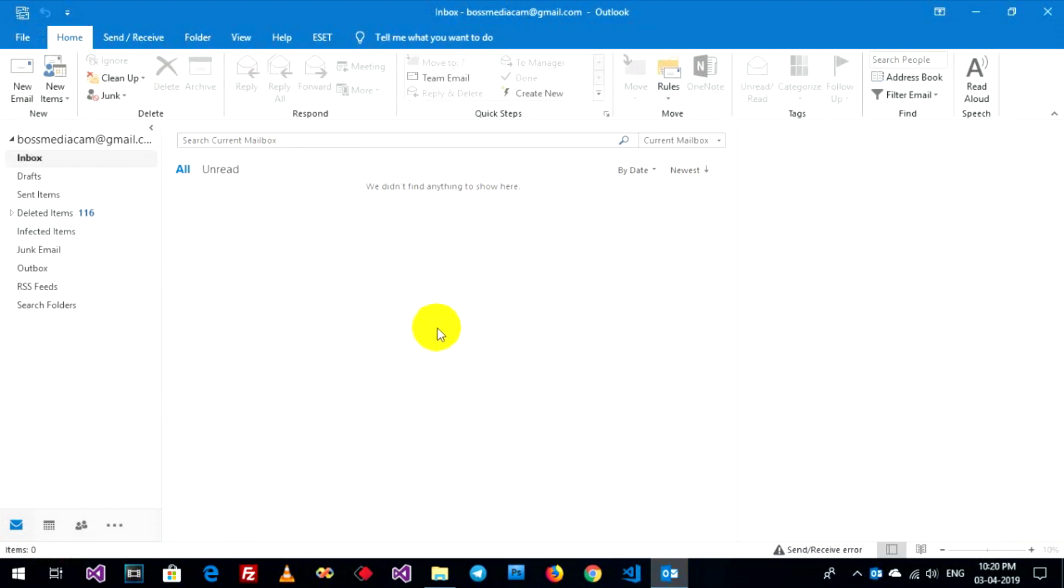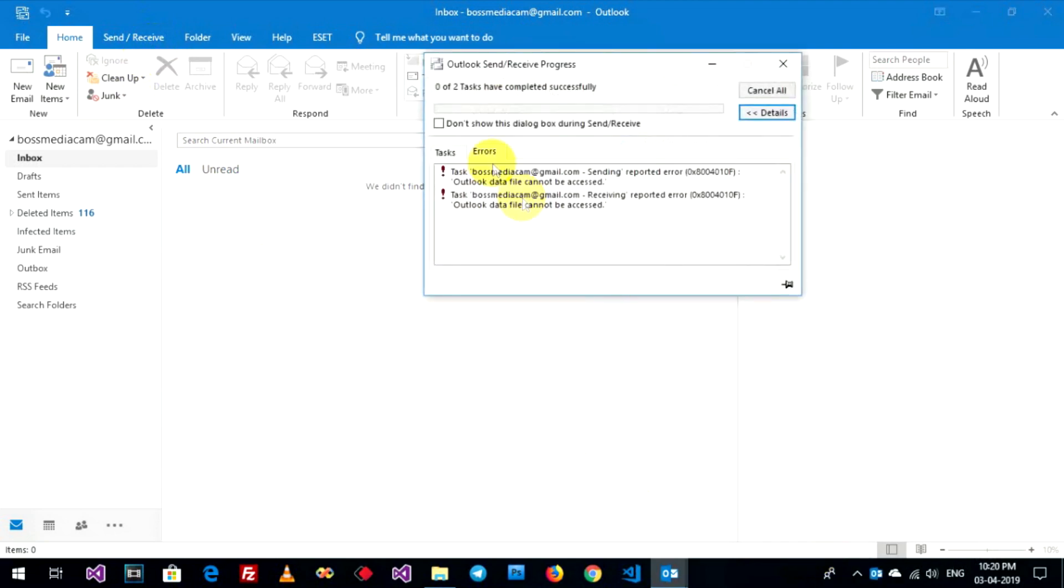Already, but it cannot send to you. Maybe show you the mistakes. Outlook data file cannot be accessed. Now go to fix it.